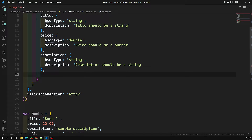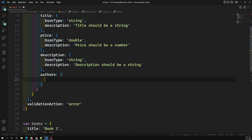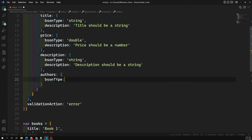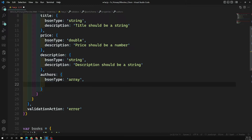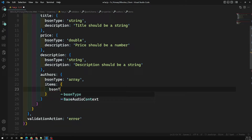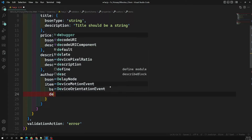For the authors field, bsonType is 'array'. Inside the array you need to mention the items — so the items bsonType will be of type string. You can also add a description message like 'authors should be string'.